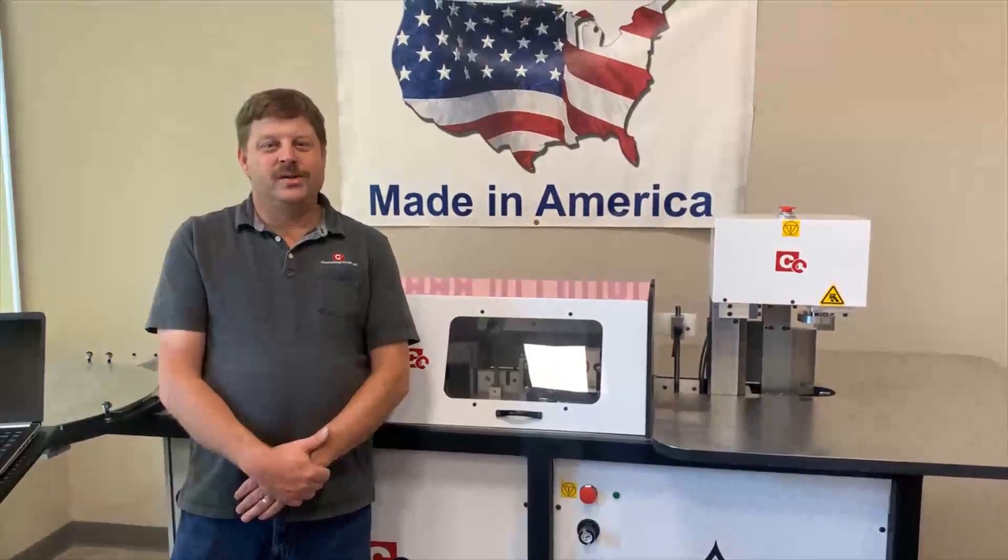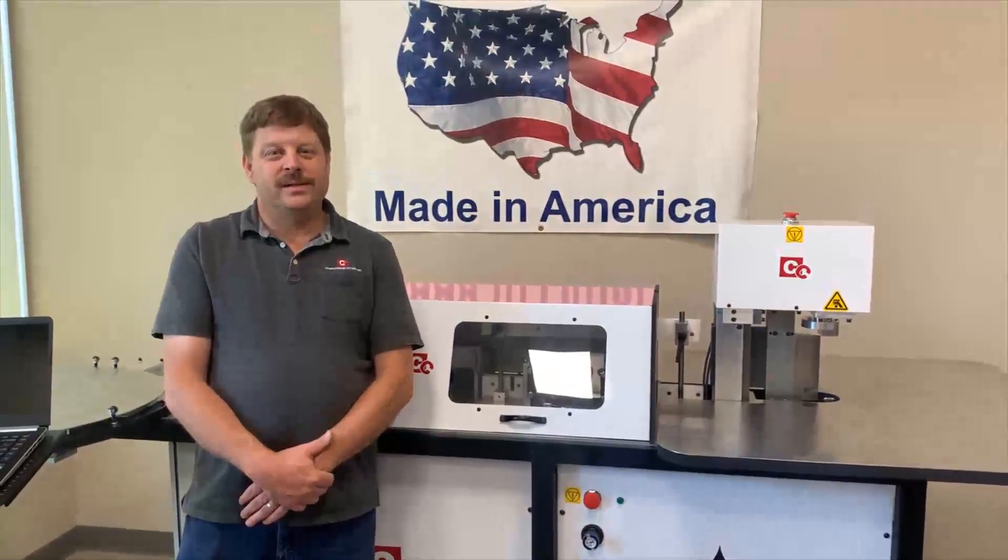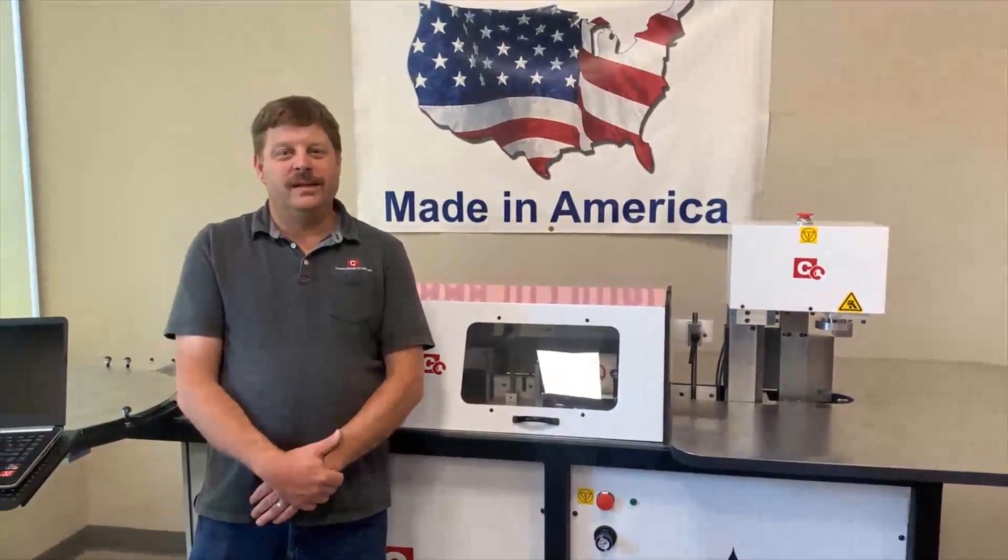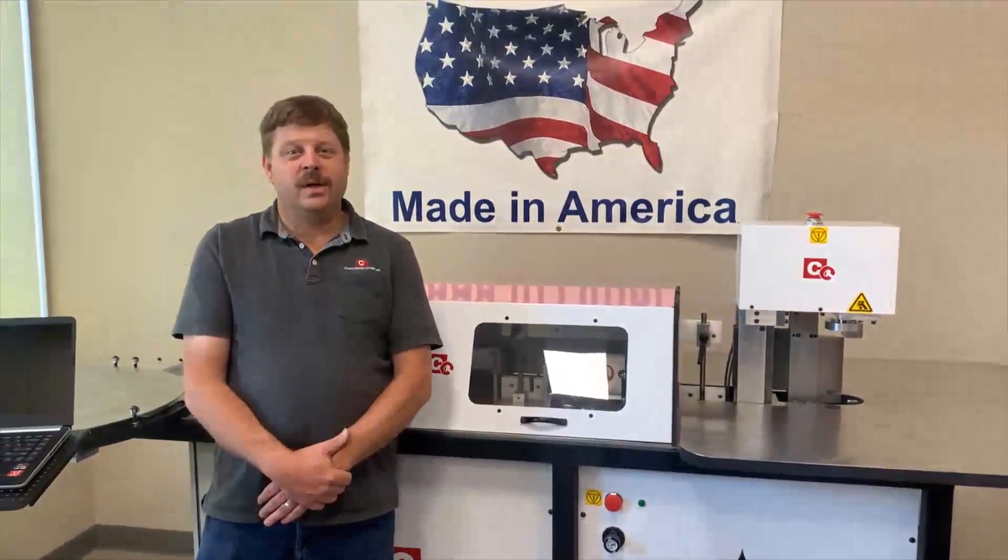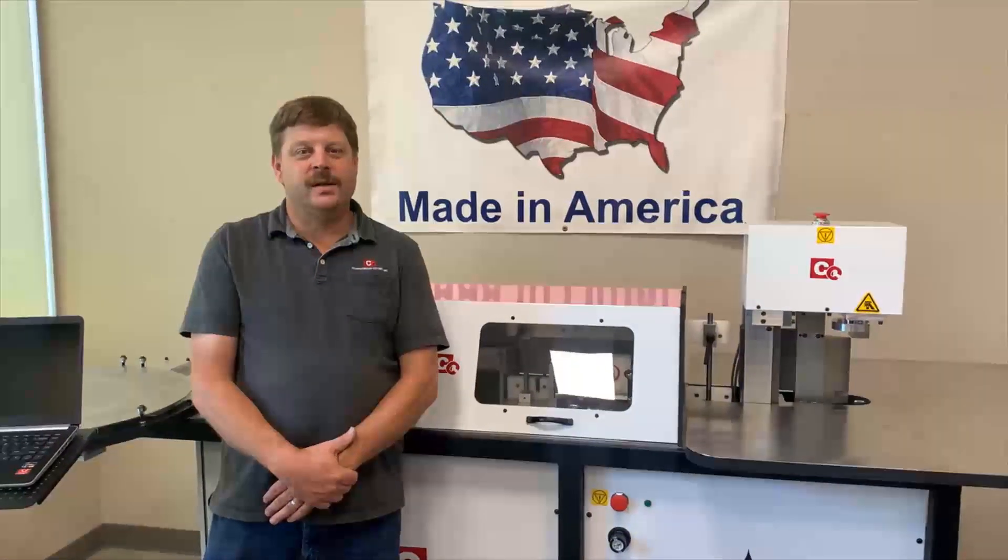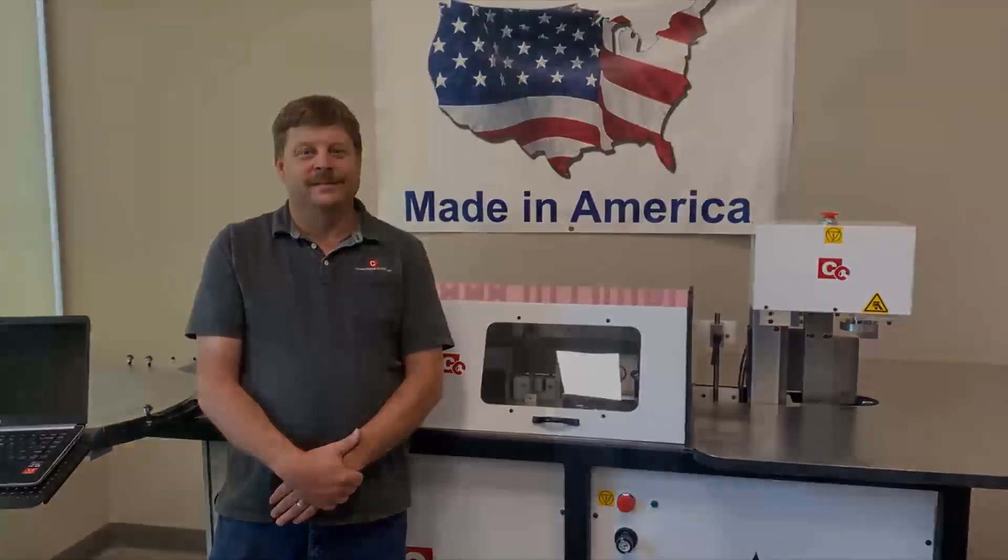Welcome to Computerized Cutters in Plano, Texas. I'm Jim Whitney and today we're going to talk about the tricks of the trade.